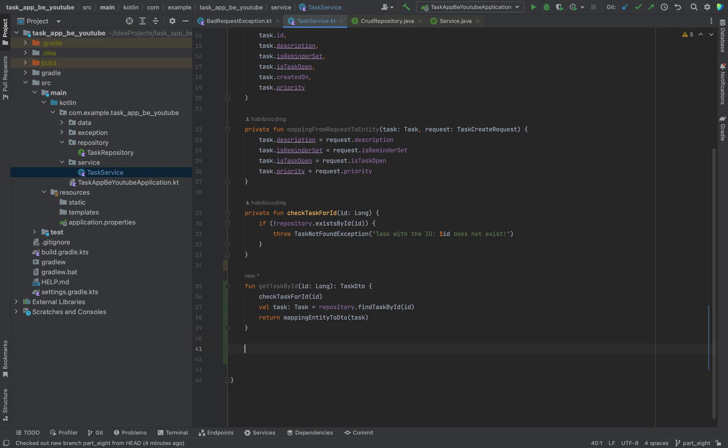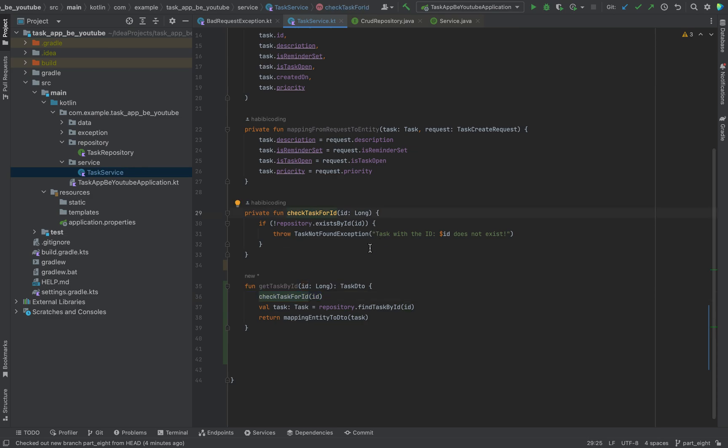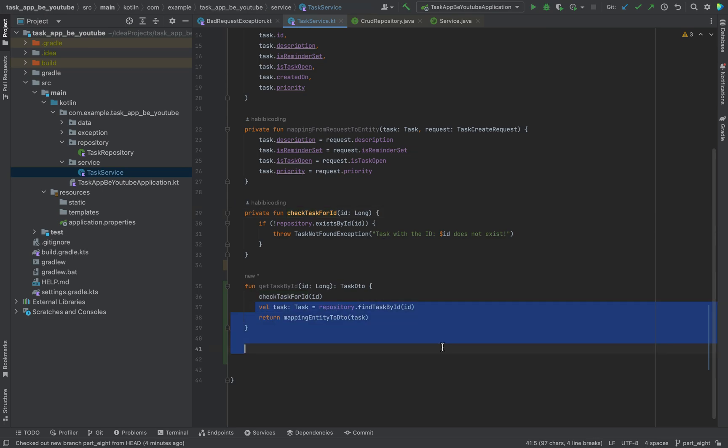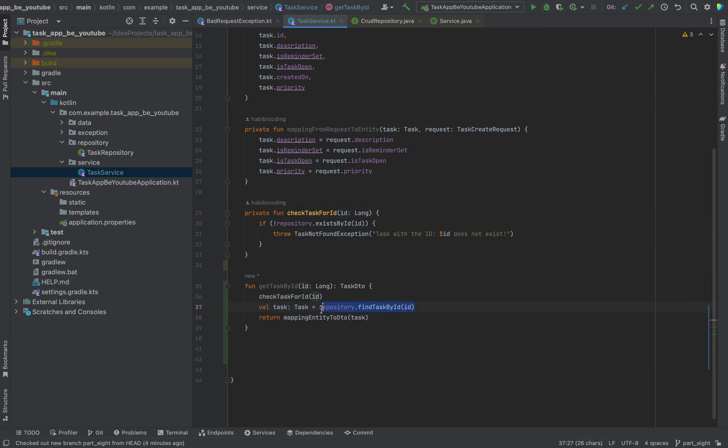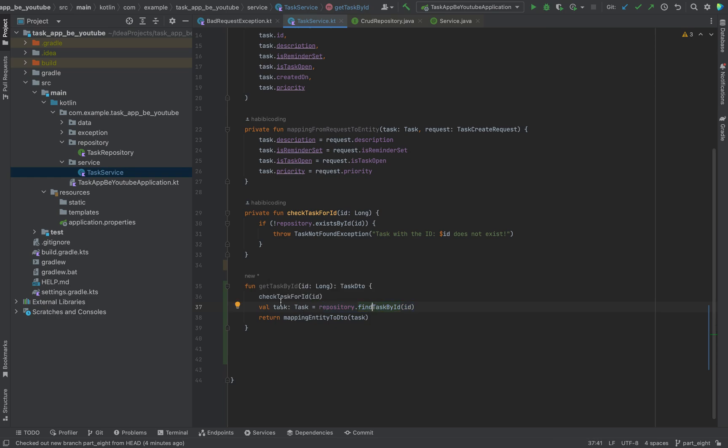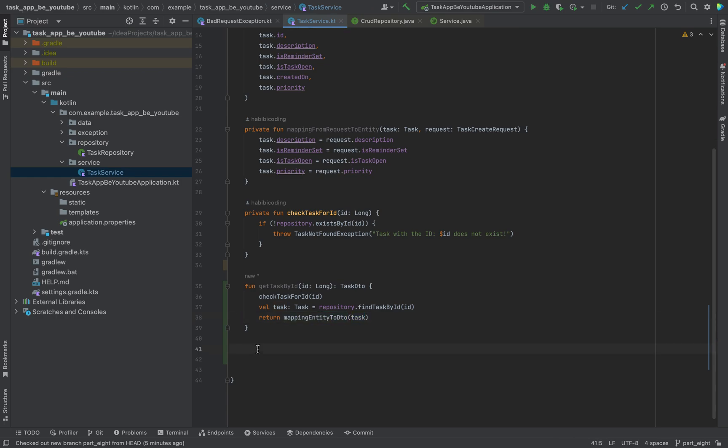What is happening here? First we use our method check for task ID. If there is no task with this ID, an exception gets thrown, and these lines will never be executed. Then we are using our repository, which gives us a task object, and we will use this task entity to create a DTO to display to the user in our endpoint later on. I hope you understand what I did here.